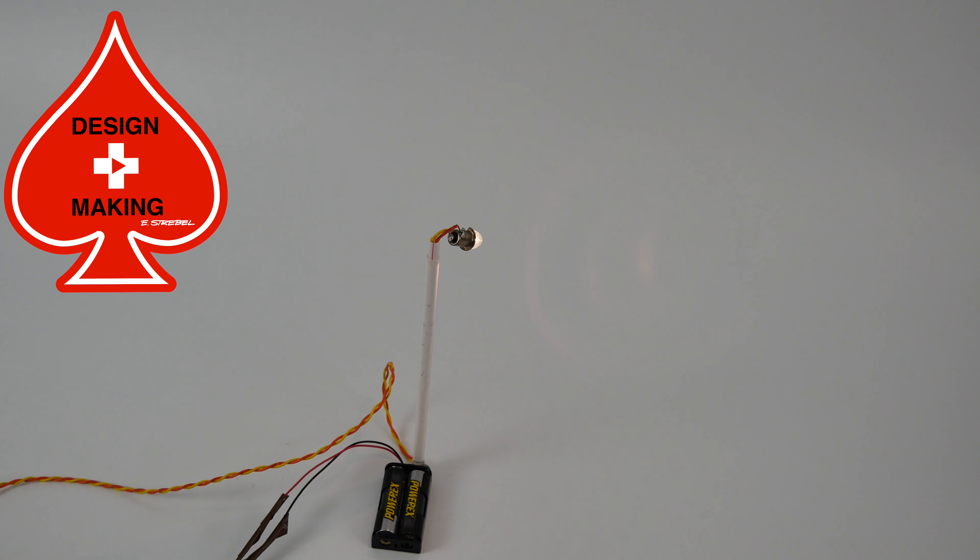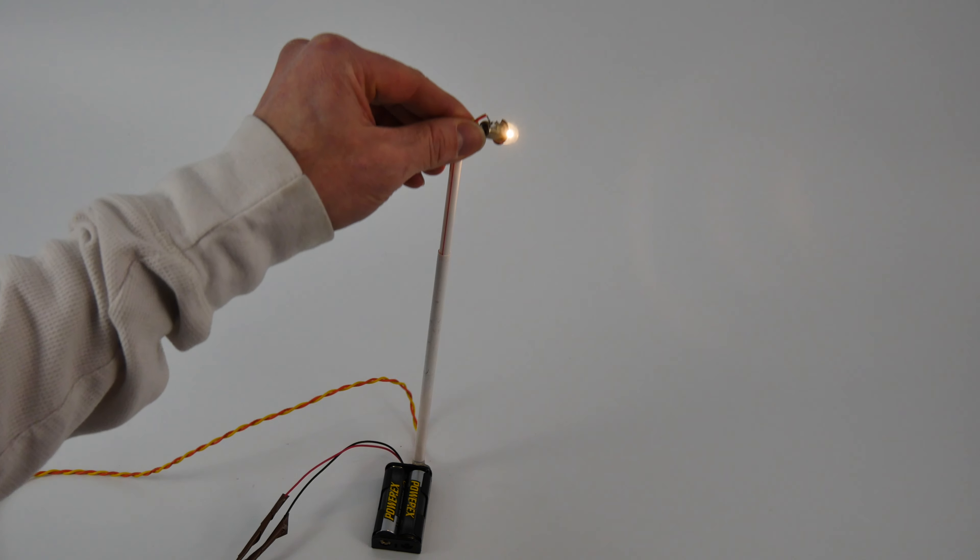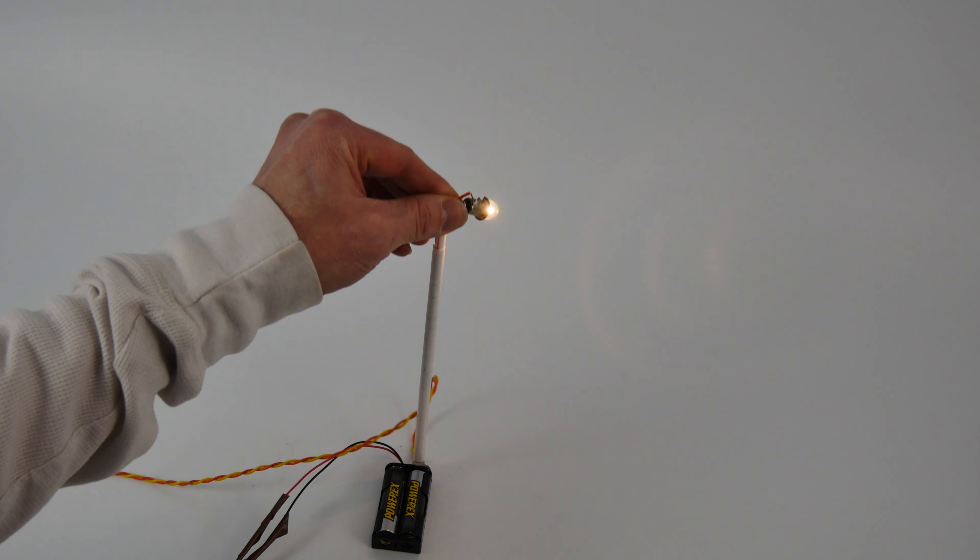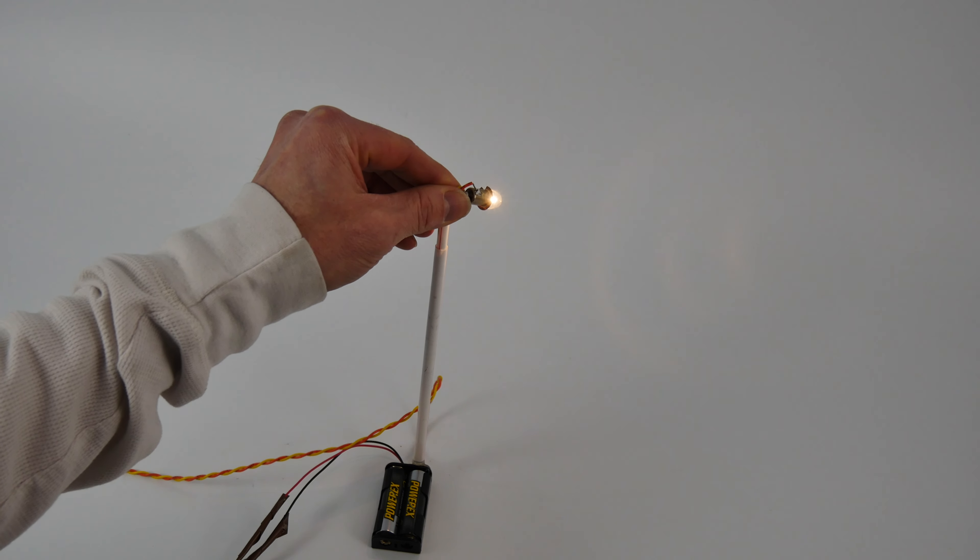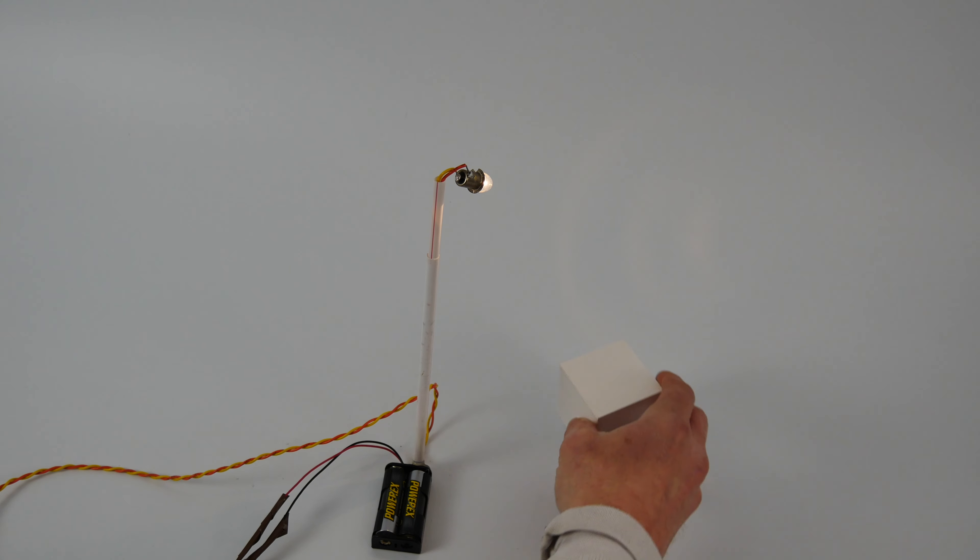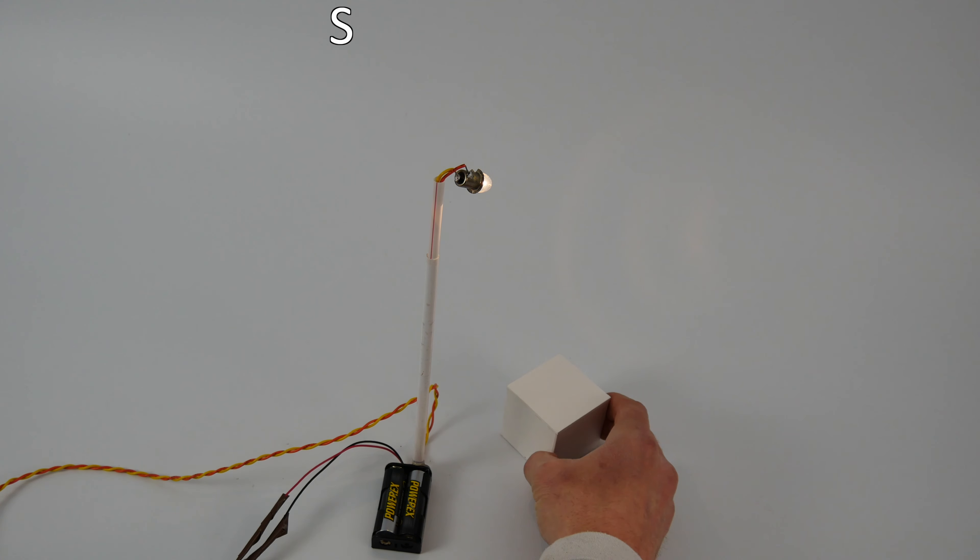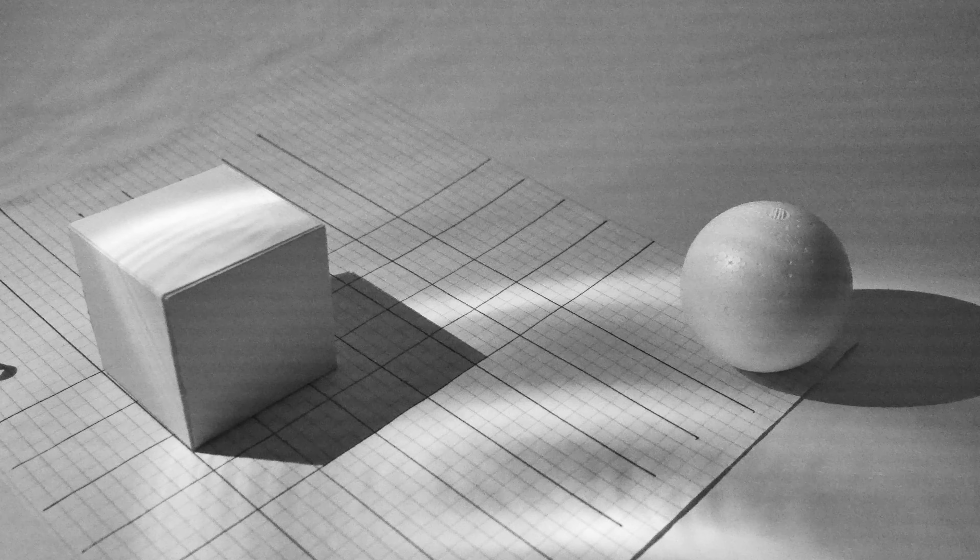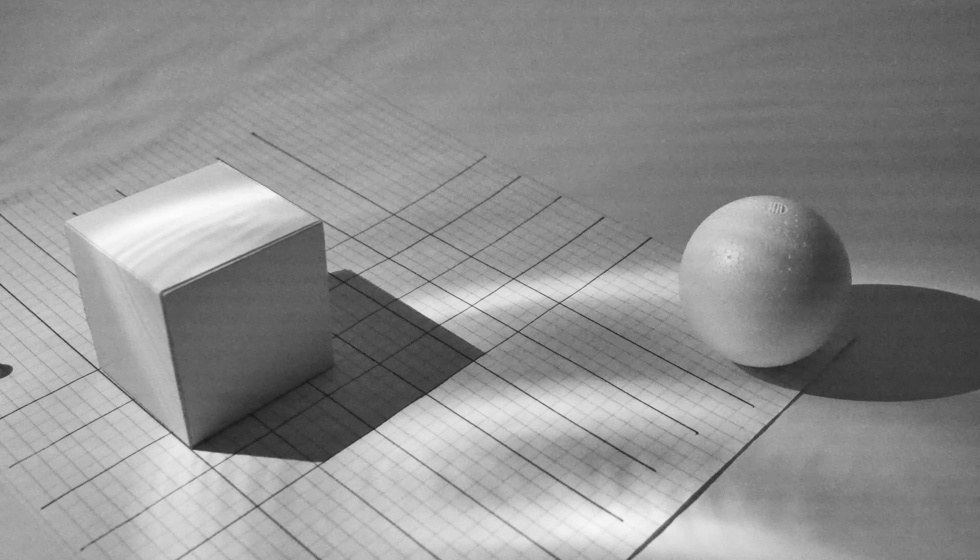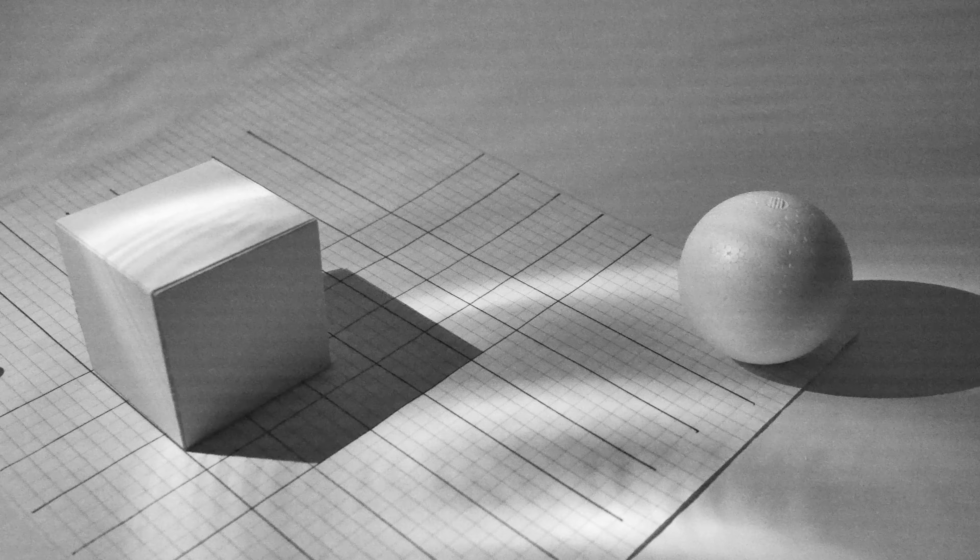I've created a simple shadow caster with two straws, a couple of double-A batteries, and an old Maglite spare bulb—very analog—to show you how we illustrate calculating shadows. So let's take a look at a basic shadow and how we can go about calculating that shadow for a rendering or sketch that we're doing.